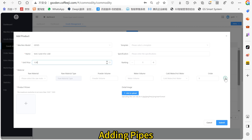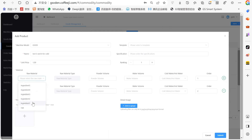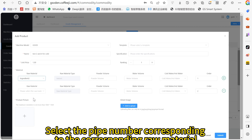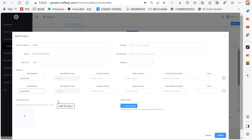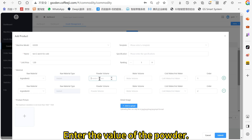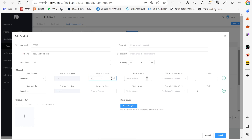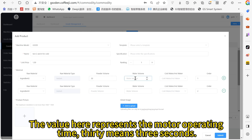Adding pipes. Select the pipe number corresponding to the corresponding raw material. Enter the value of the powder — the value here represents the motor operating time. 30 means 3 seconds.